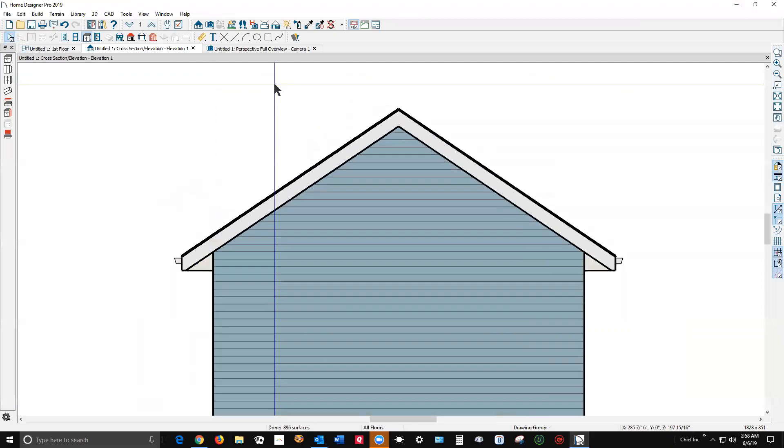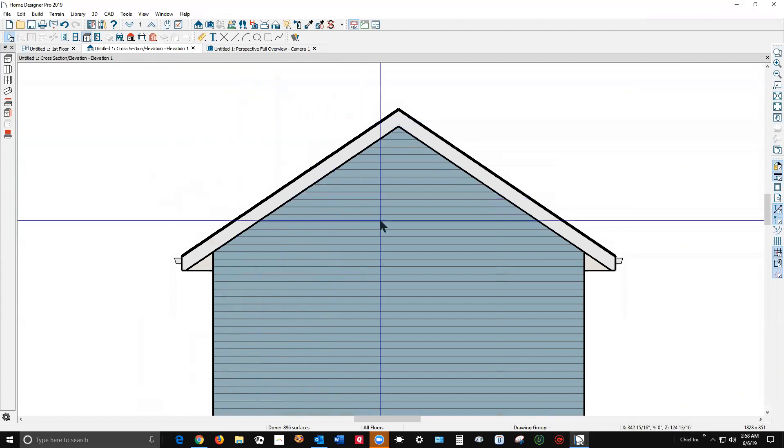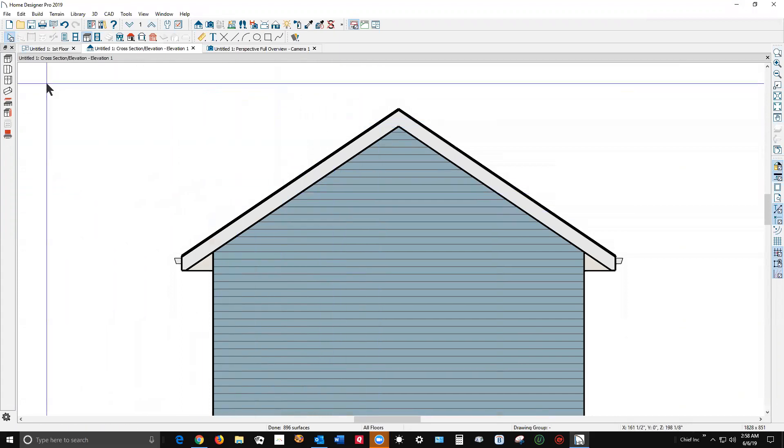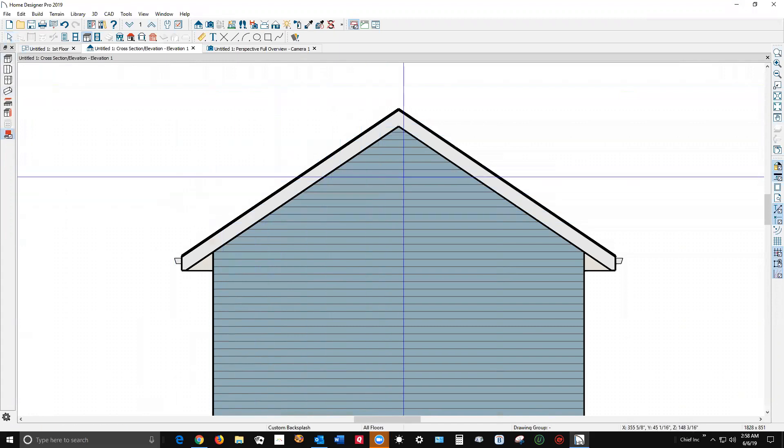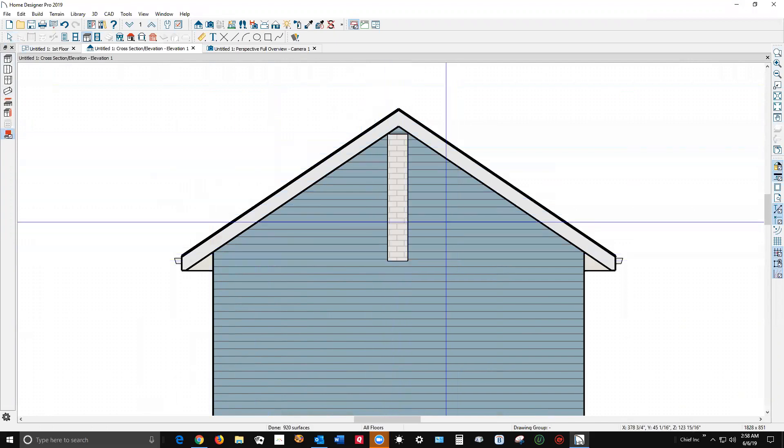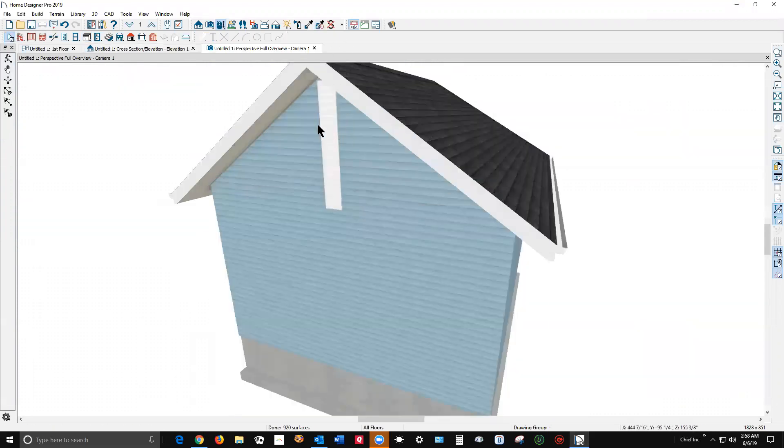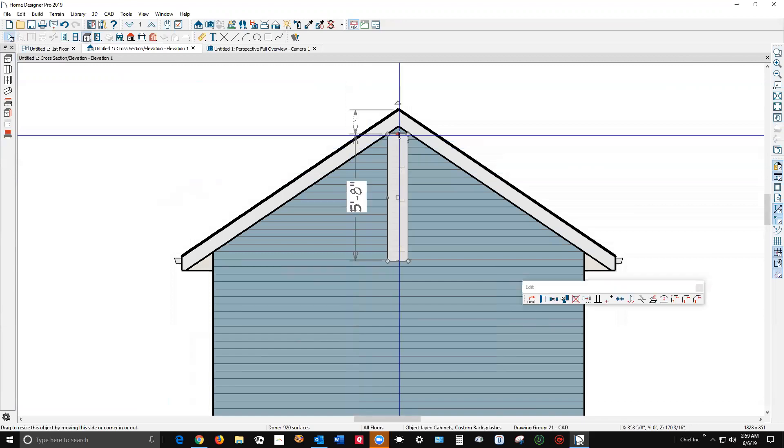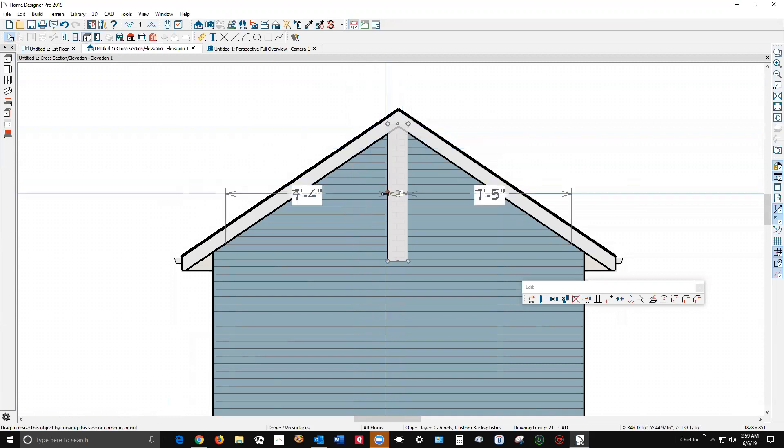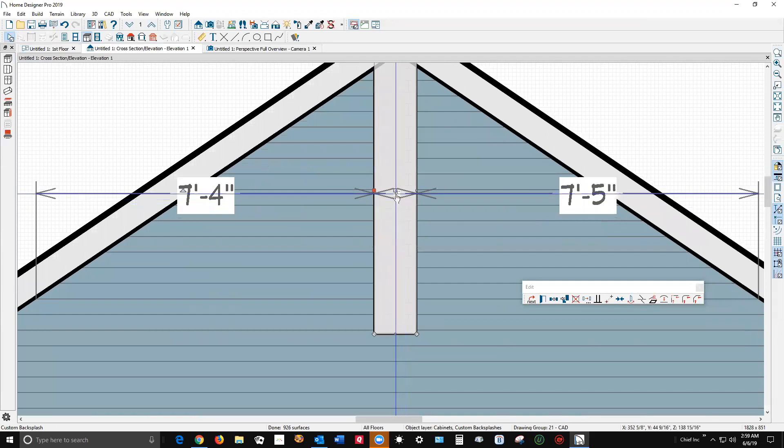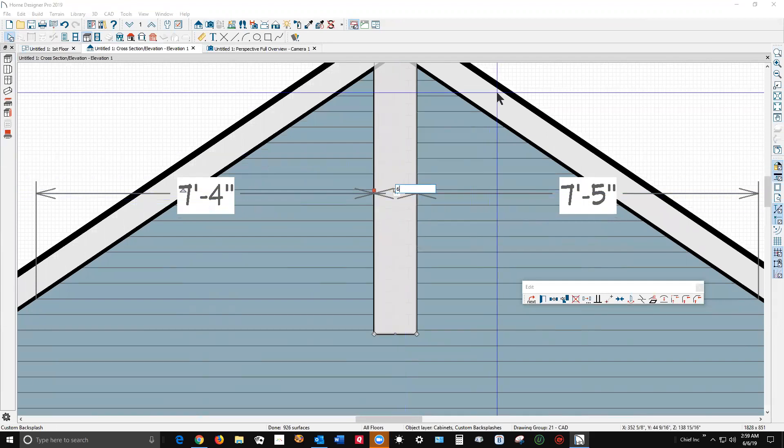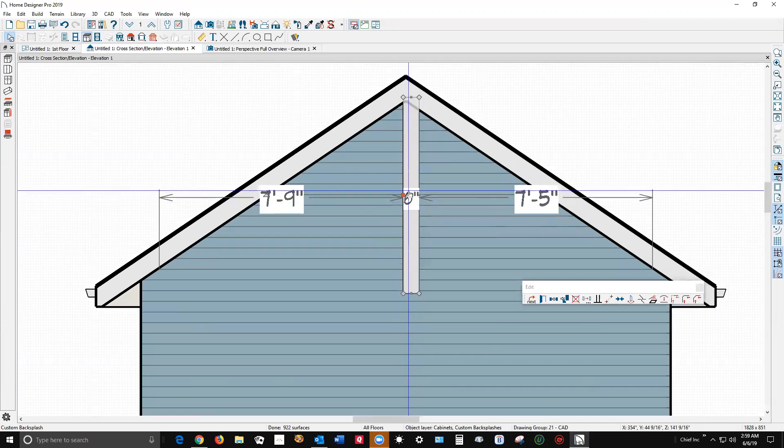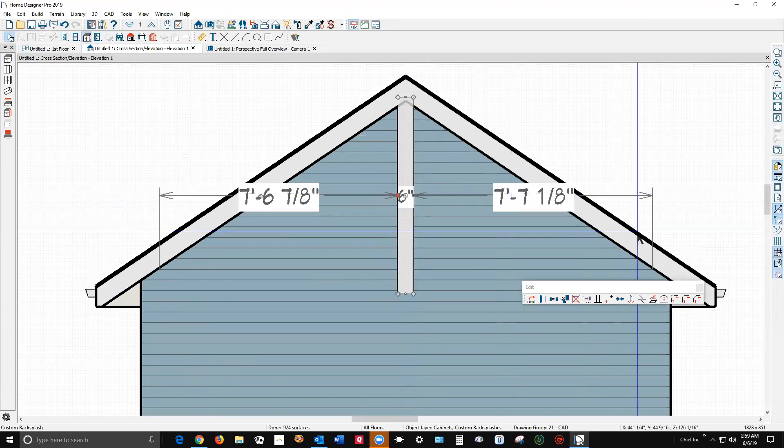I have never used this because in Chief Architect Premier I don't need to, but this is pretty exciting that this tool exists. It's under cabinet tools. It is a custom backsplash. Click on that tool and left click and drag a backsplash. Now obviously it's pretty thin in its native state and it's got tile on it by default, but I'm going to just reshape this using the automatic dimensions.